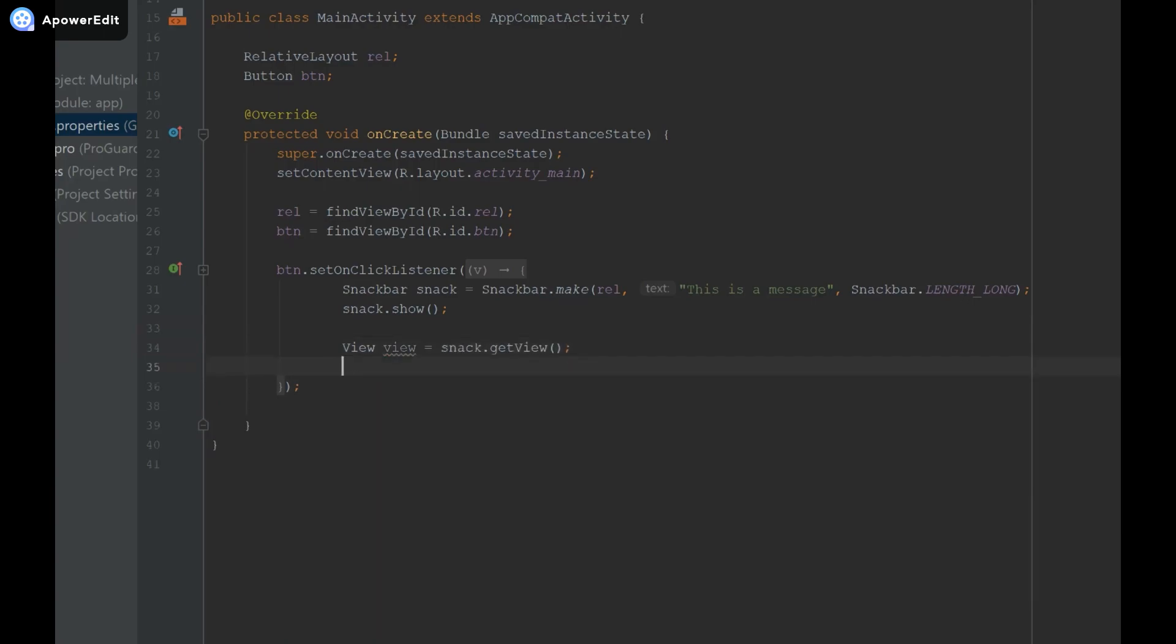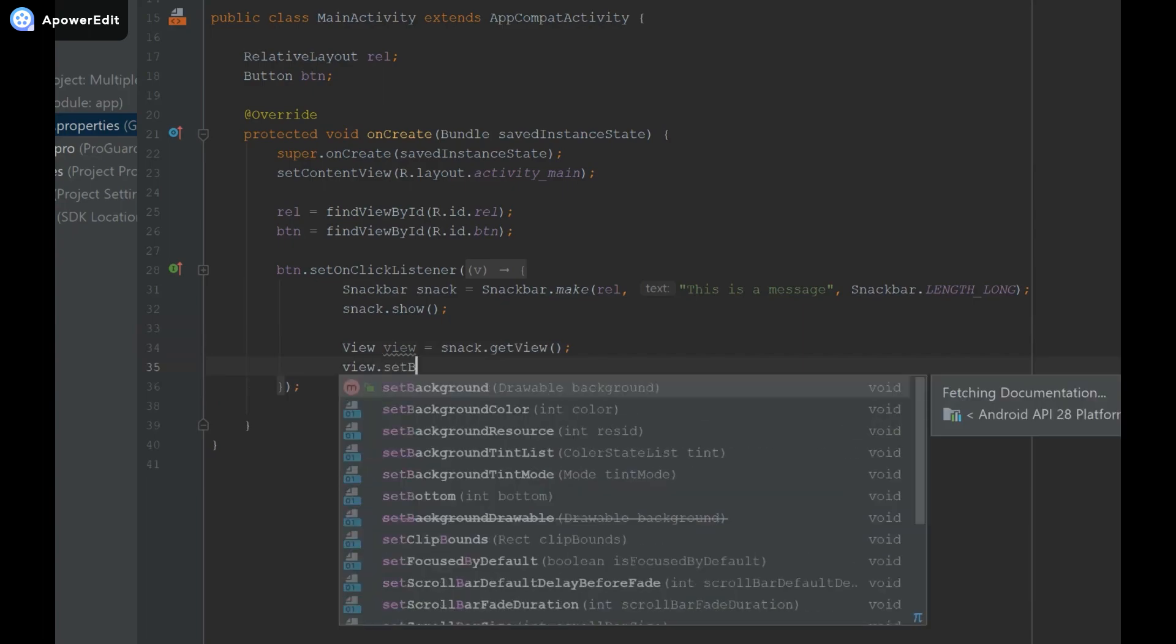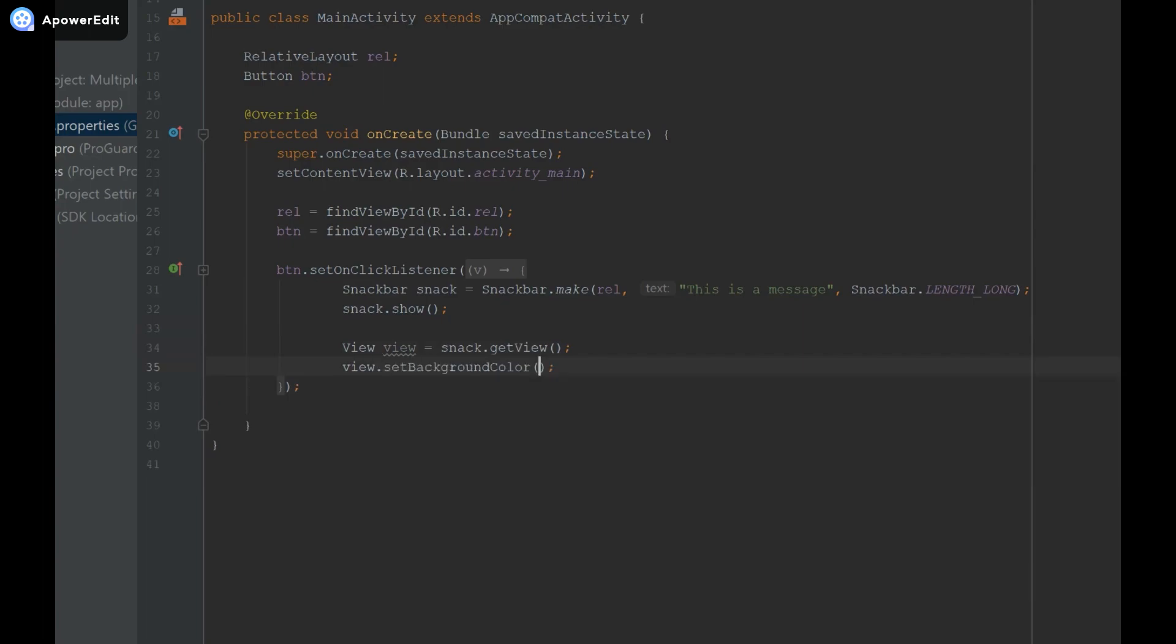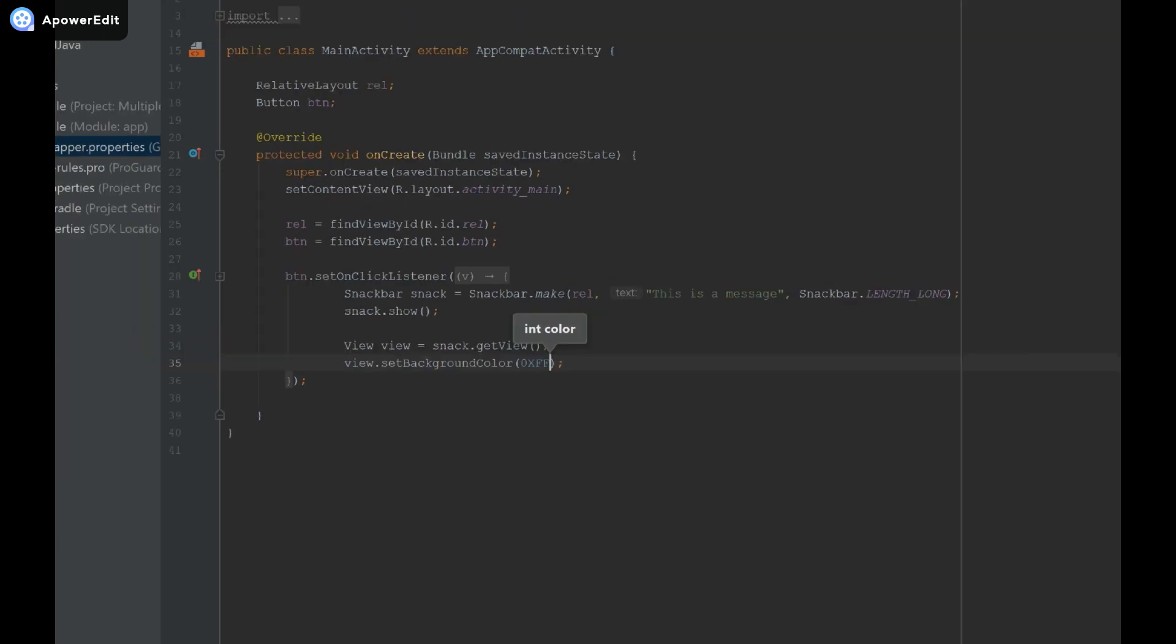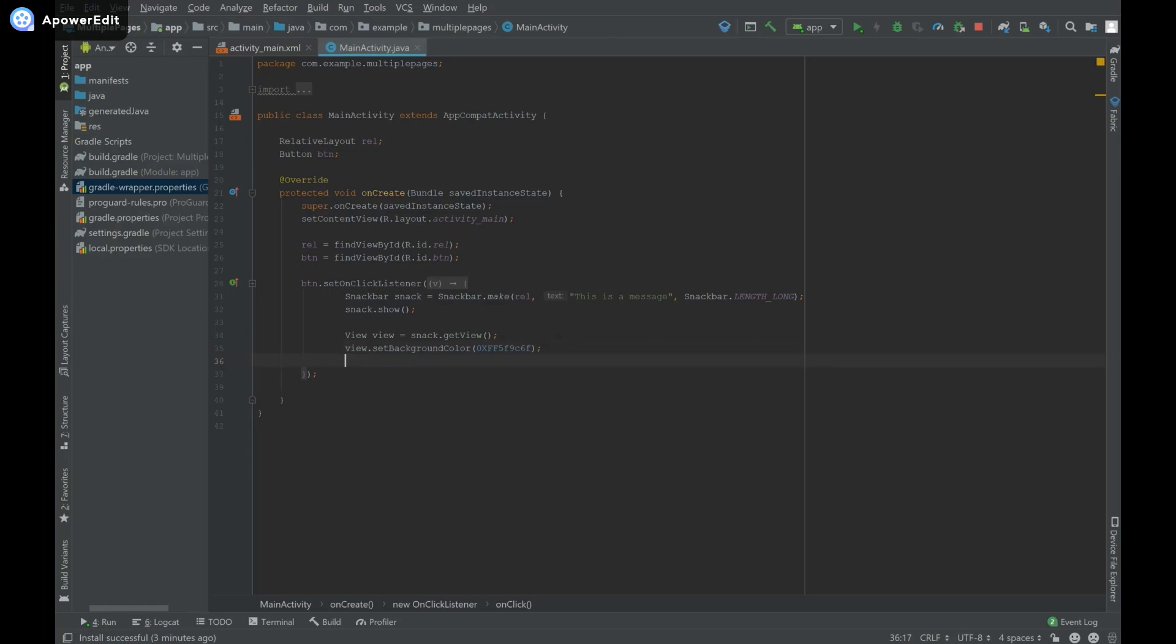Now using this view I can change the color so I'm going to say view dot set background color. I created a video on how to change colors programmatically in Java so what I'm going to do is provide it a hexadecimal code as an integer and I'm just going to provide it some random code which will be a dull green and that will be our background.